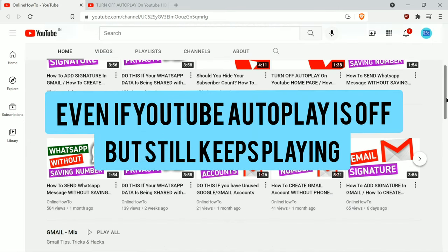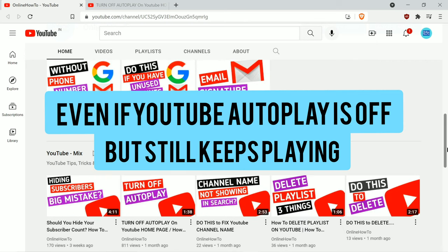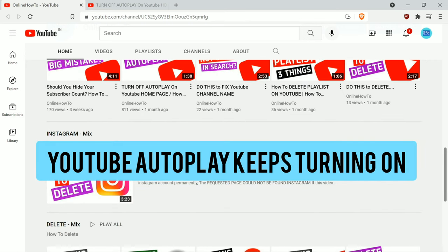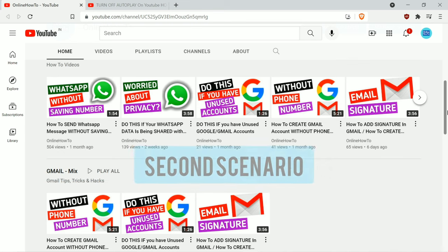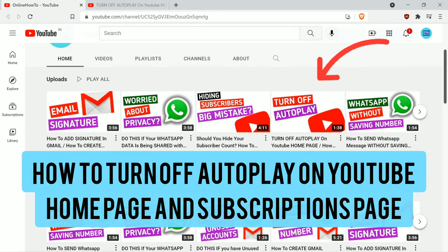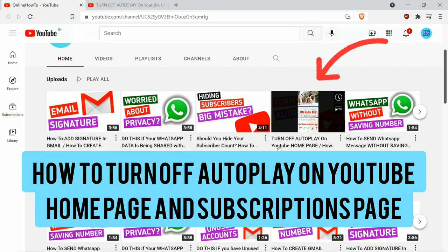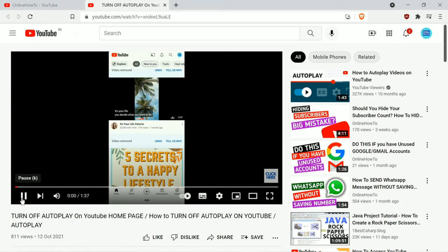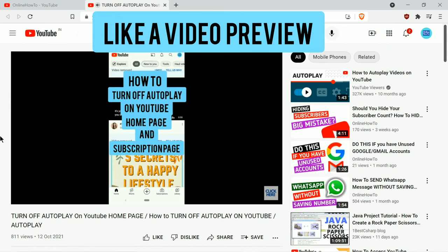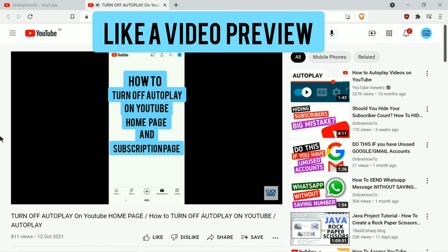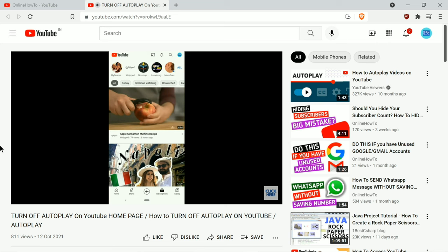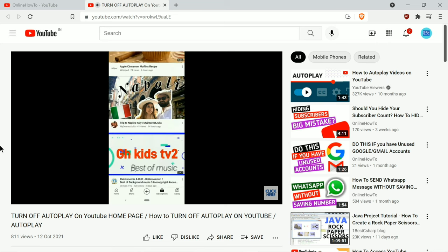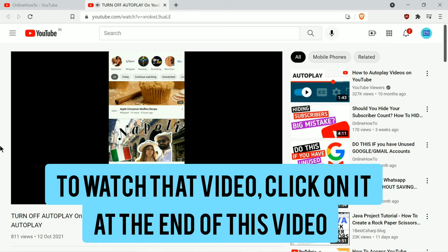Even if YouTube autoplay is off but still keeps playing, or autoplay keeps turning on, I had made a video on the second scenario — how to turn off autoplay on the YouTube home page and subscriptions page — where it plays the video automatically in the thumbnail as a preview. The link is in the description below, and I may also put it in the cards which appear on the upper right corner of the screen.